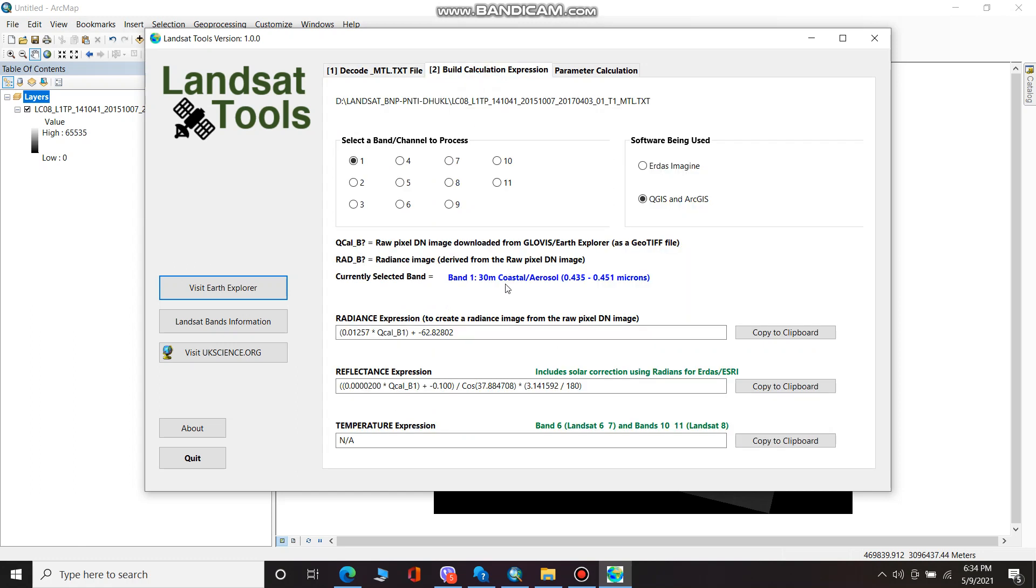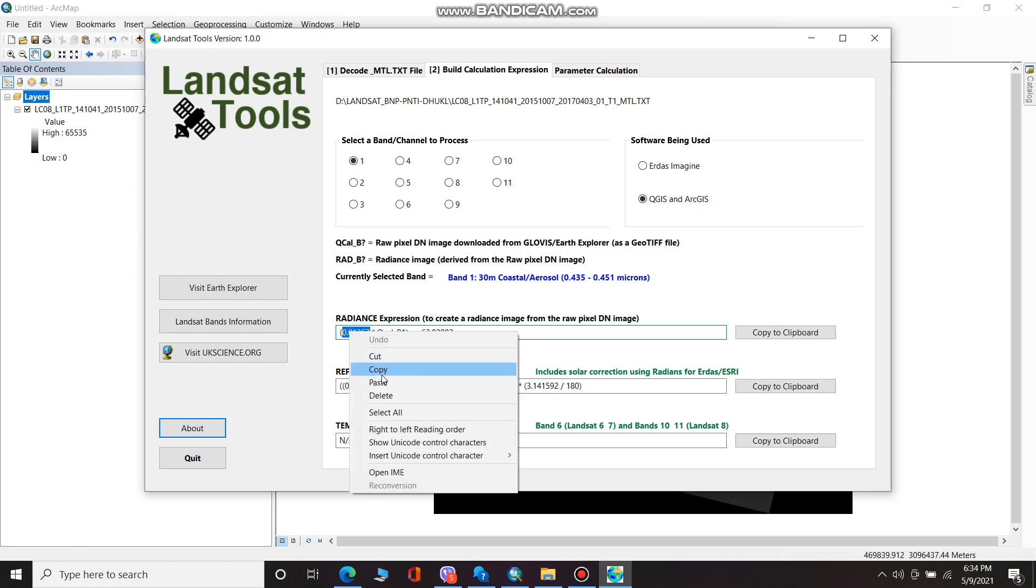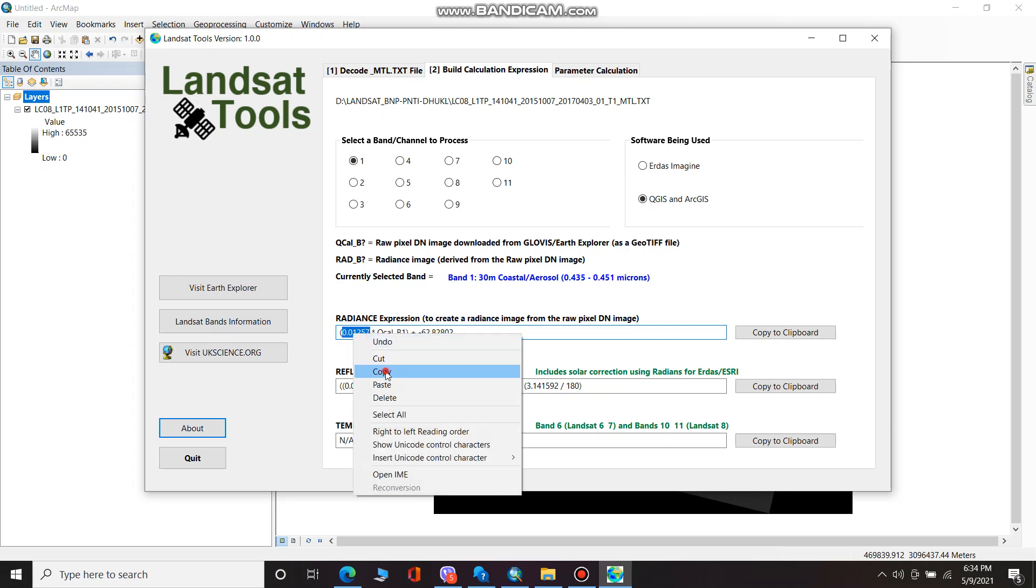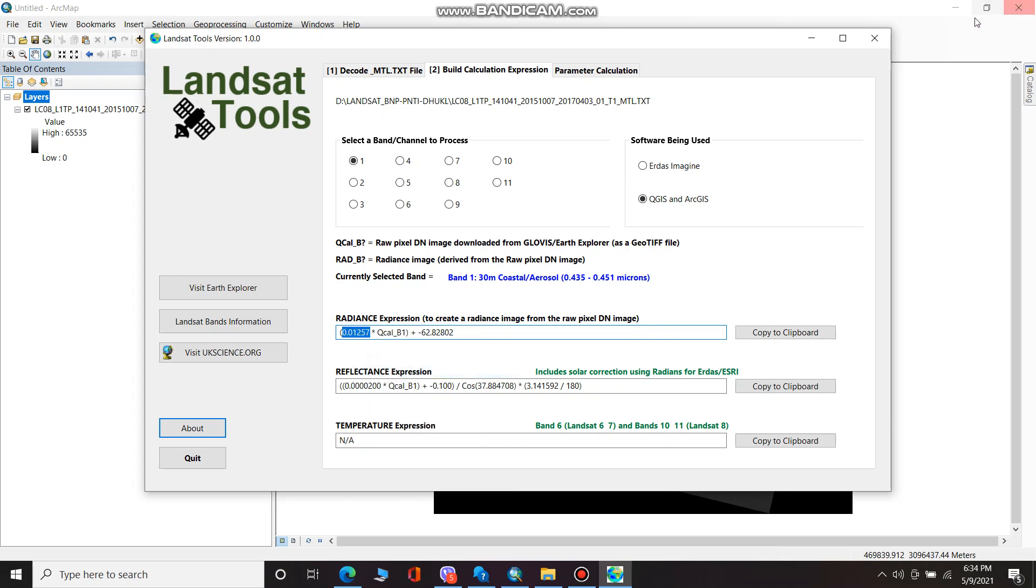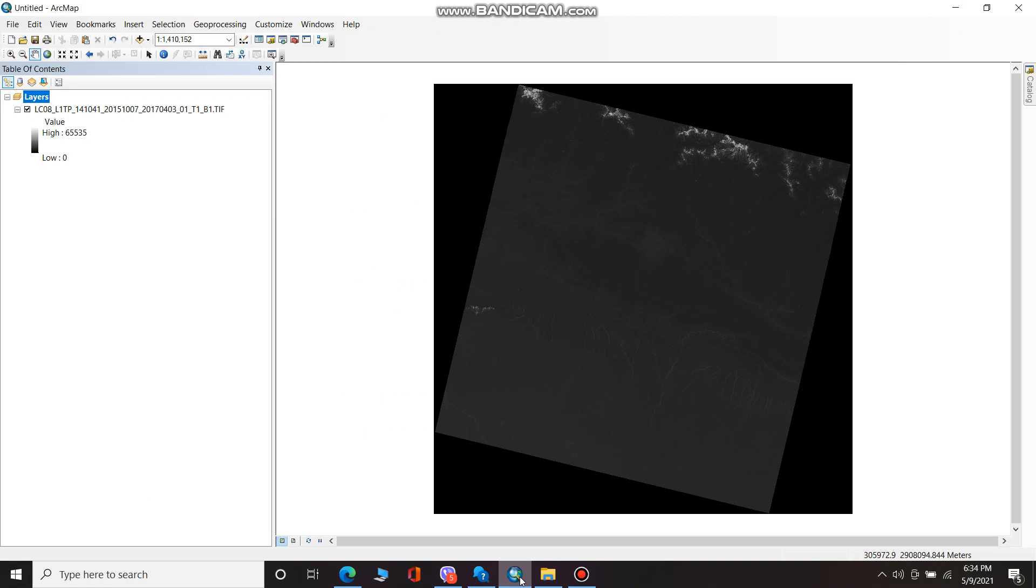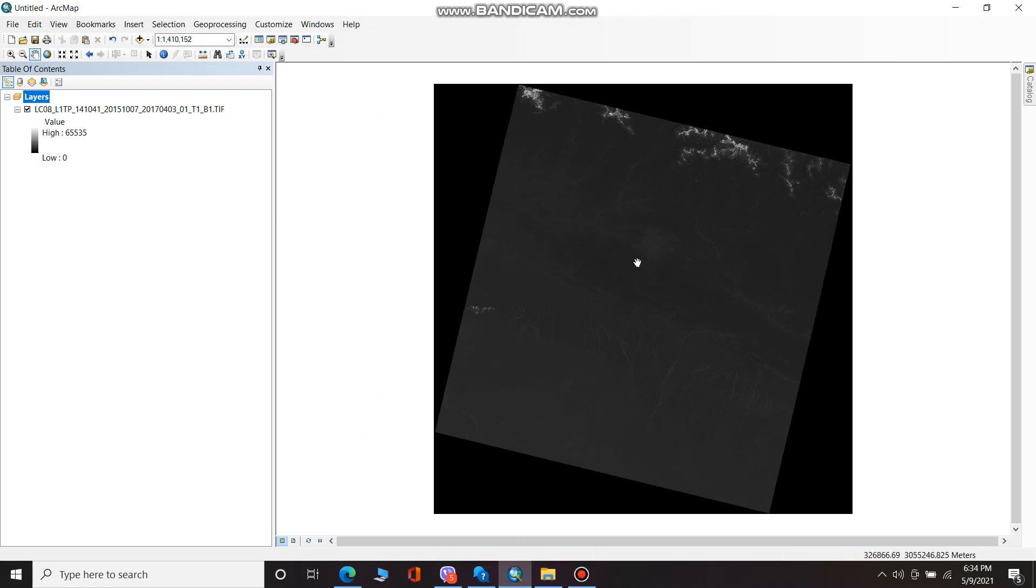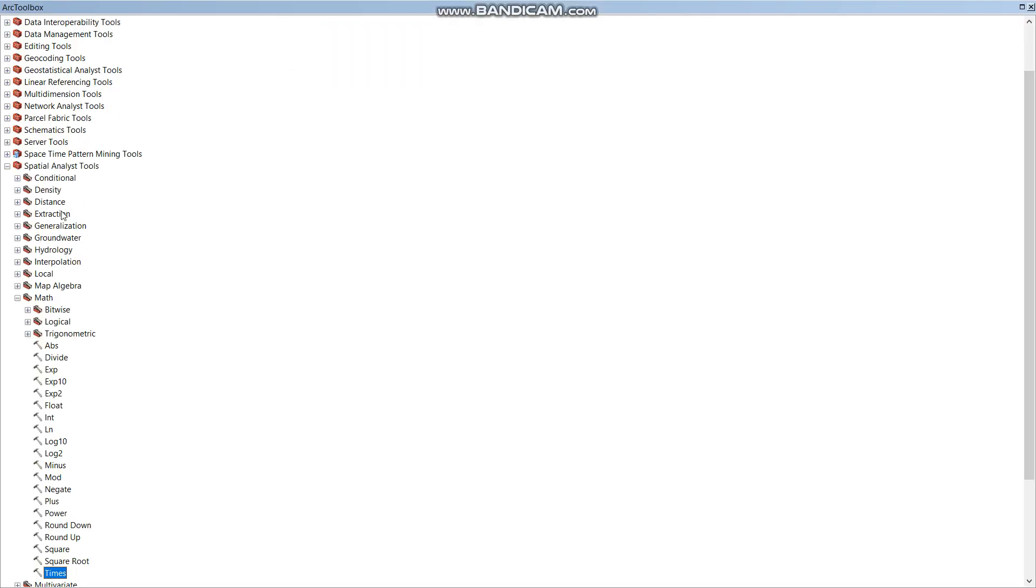I'm going to show you the expression. This is the expression we need to do for the radiometric correction, so I'm copying this. And I'm showing you the way you can get the expression.